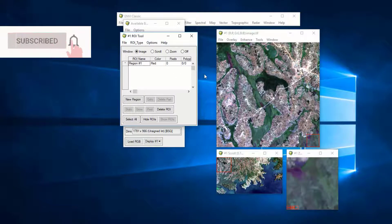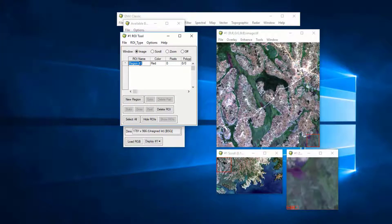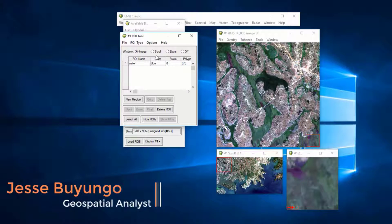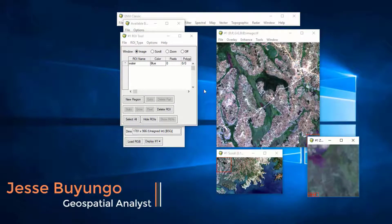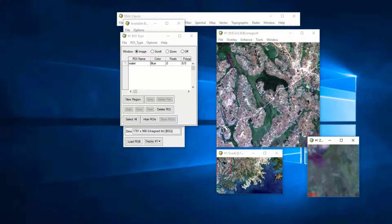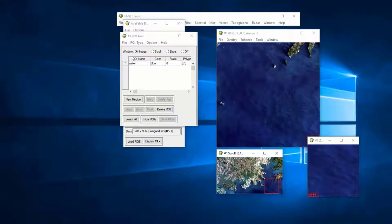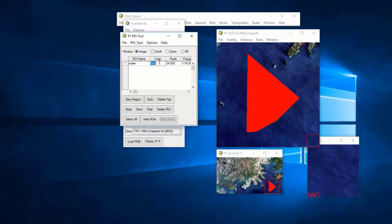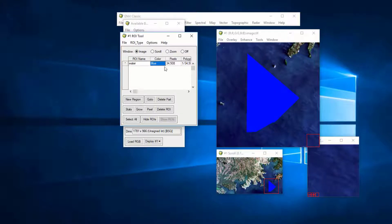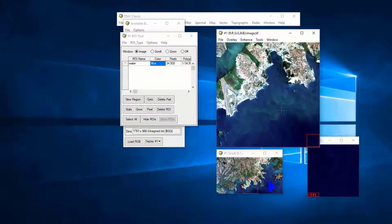This window helps you draw the regions that will be used for classification. My first class is water, so I type in 'water' and change the color to blue since water is always blue. I can use the zoom window, the scroll window, or the image window. I'll use the image window and draw a region of interest for the water.